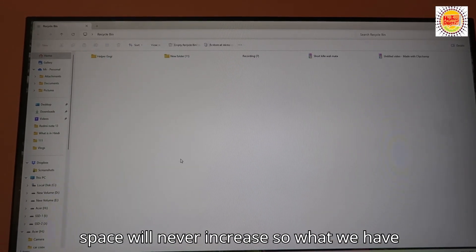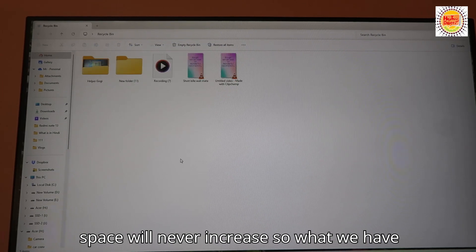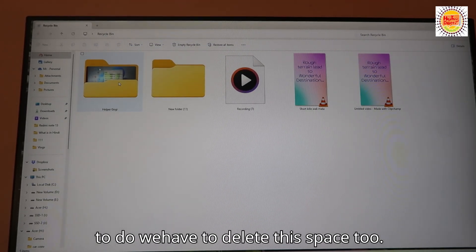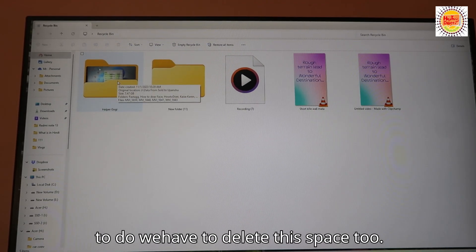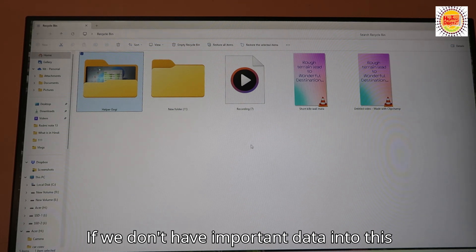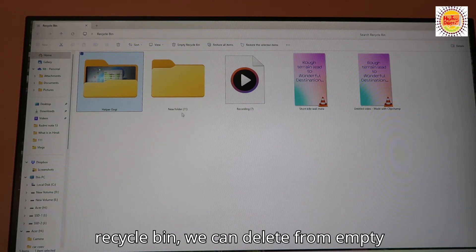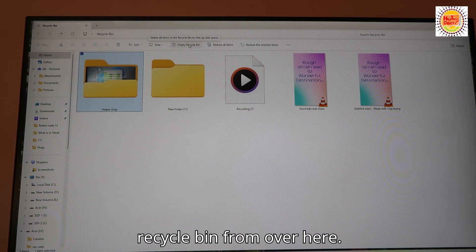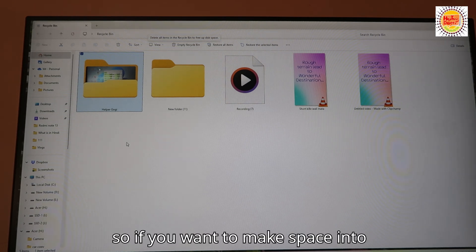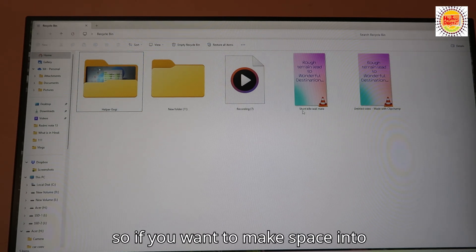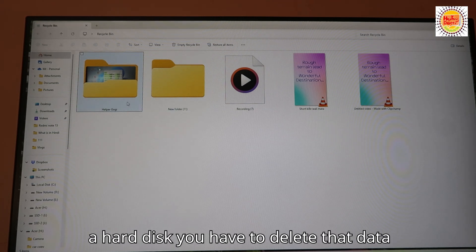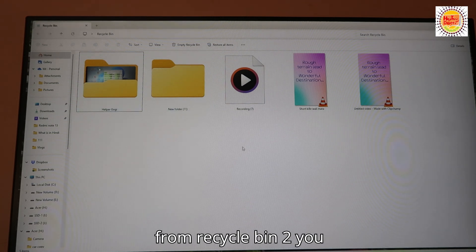So what we have to do is delete this space too. If we don't have important data in this Recycle Bin, we can delete from Empty Recycle Bin from over here. So if you want to make space in a hard disk, you have to delete that data from Recycle Bin too.